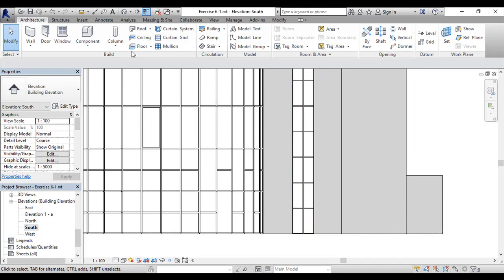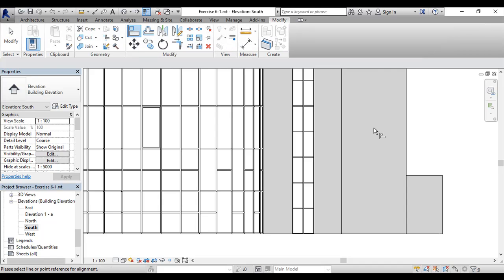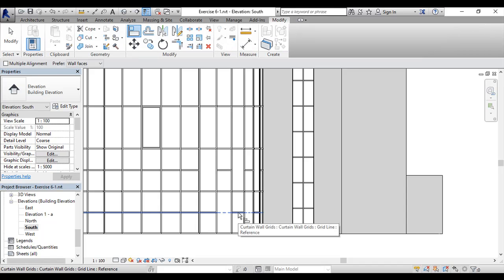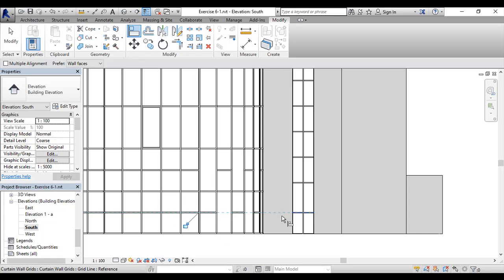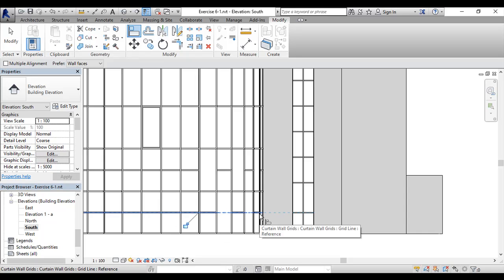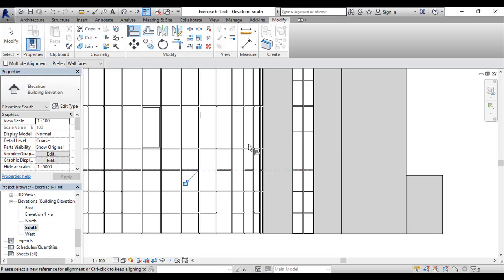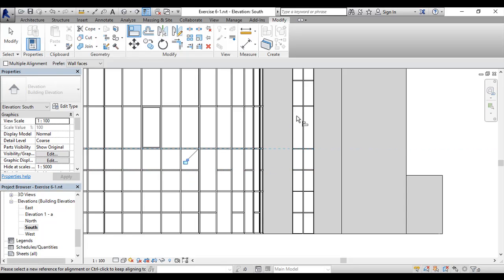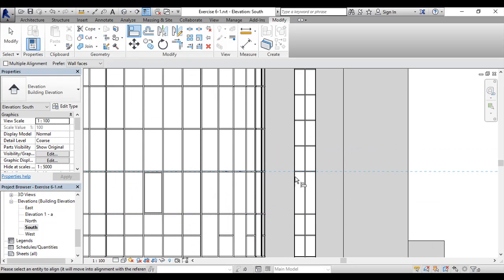All you have to do is use Modify and use the Align command and start aligning. There you go. And there is the lock that you can use if you want both of them to be locked to each other. Once one of them moves, the other will move as well. So we'll do this and try to do that.